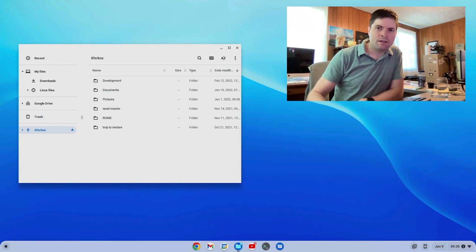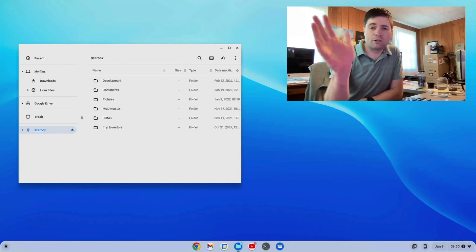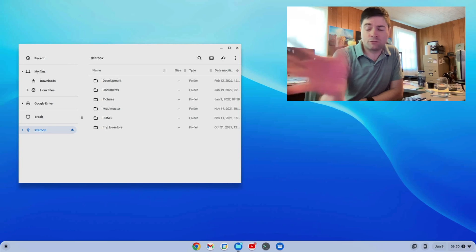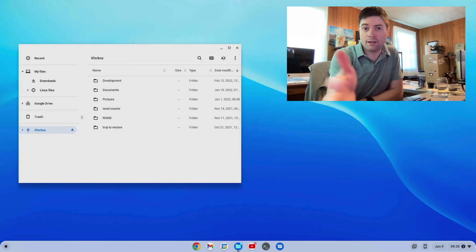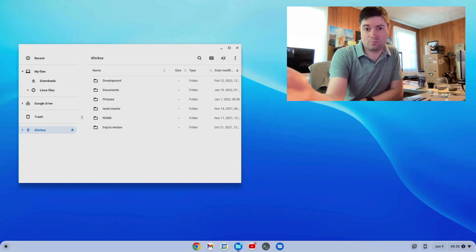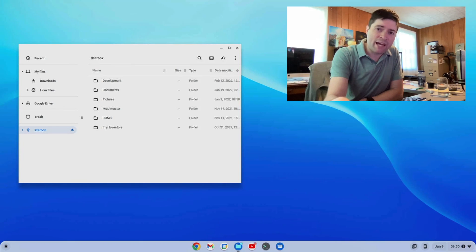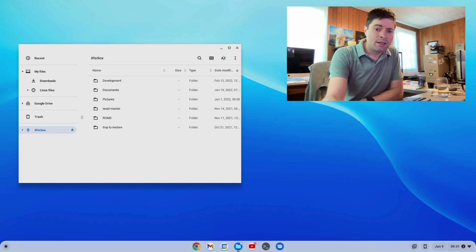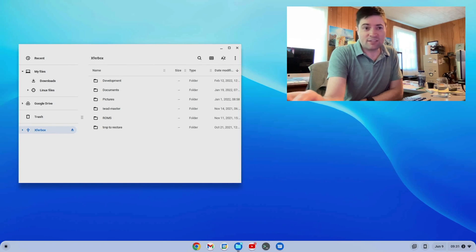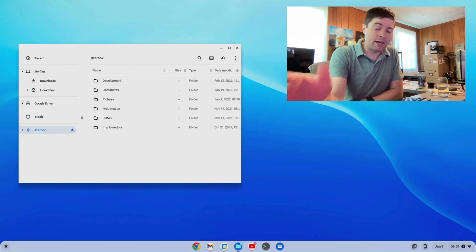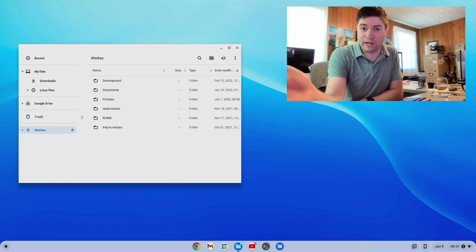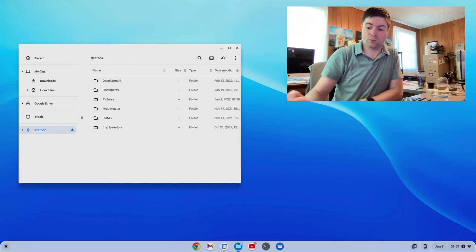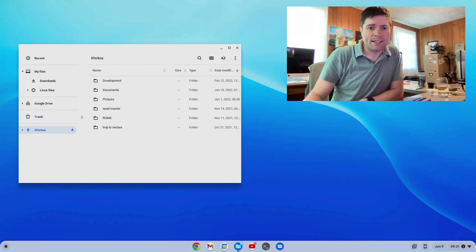Hey everybody, it's Brandon again. I don't know if you're like me, but I have to use, for my work, multiple kinds of computers pretty much every day interchangeably. I have to use a Mac for Apple development, I have to use Windows for Windows Store development. I don't have to use Linux, but I do because I like it. And now I also use Chrome OS Flex pretty regularly for this YouTube channel and whatnot.